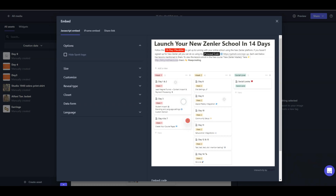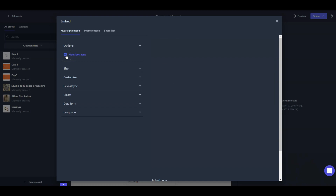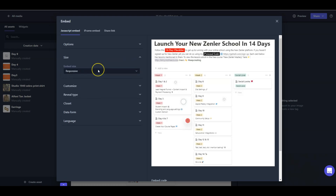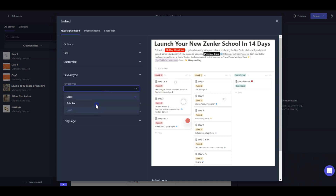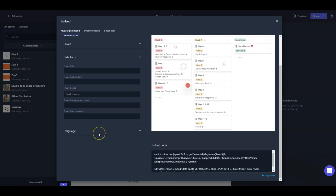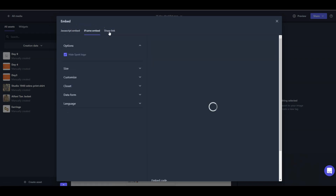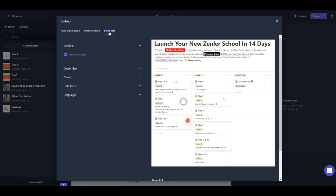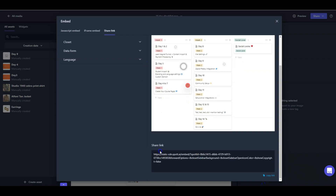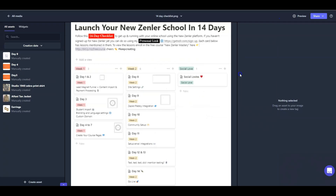This comes in handy especially for e-commerce merchandise. At the bottom you can see 'Interactivity by Spot' — if you want to remove this, click 'Hide Spot Logo.' You can also look at sizes: fixed, original, or responsive. Reveal type options include static, bubbles, and flash. Data form is useful if you're opening a form instead of a URL click. You can also do JavaScript embed, iframe embed, or share the link directly.